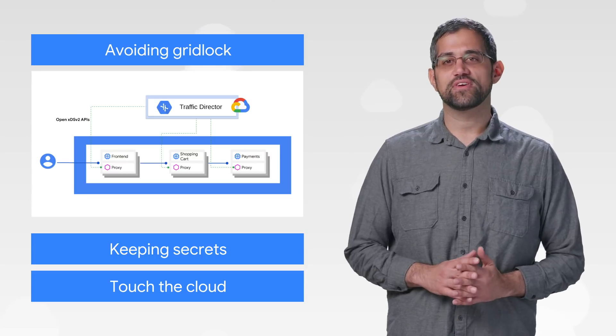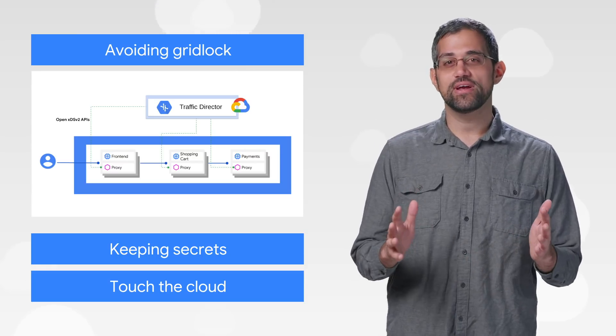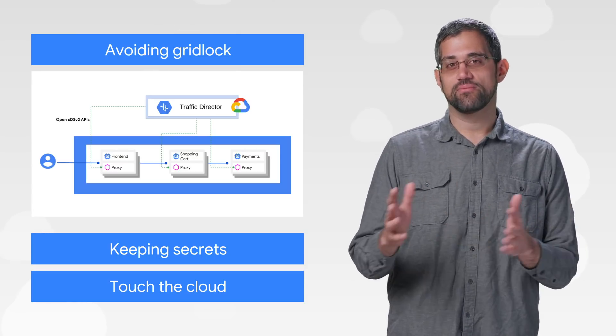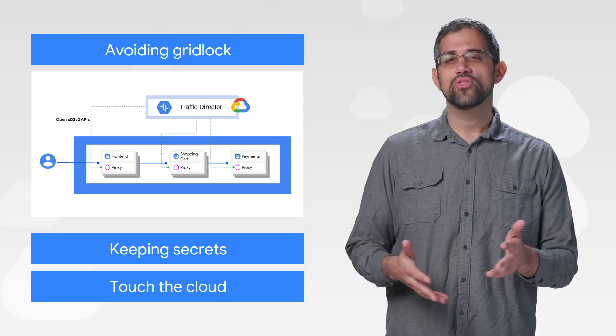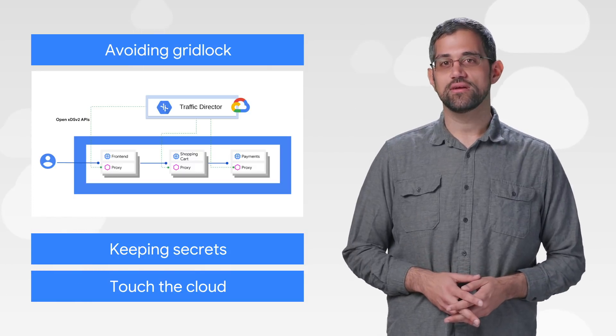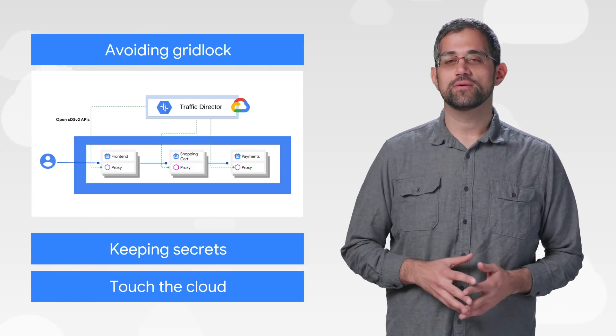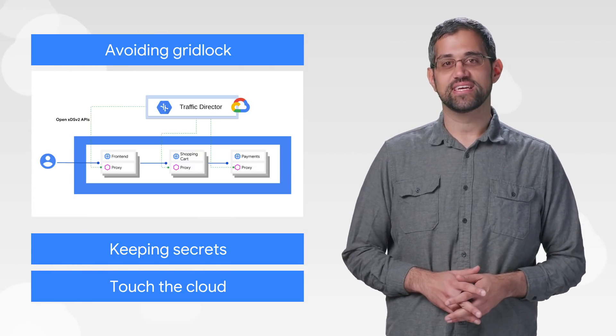It's a managed traffic control plane that helps support separating development from operations through service proxies, such as Envoy. Read the deep dive and see if this helps simplify your application.